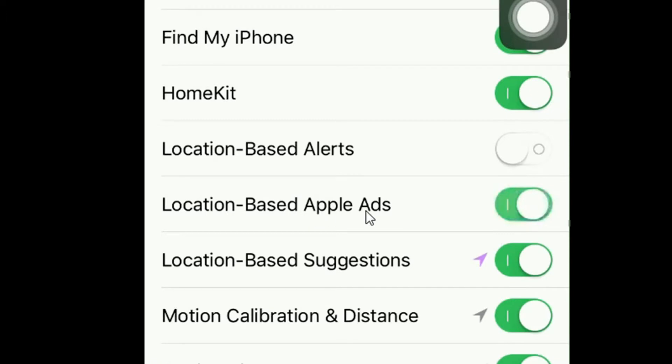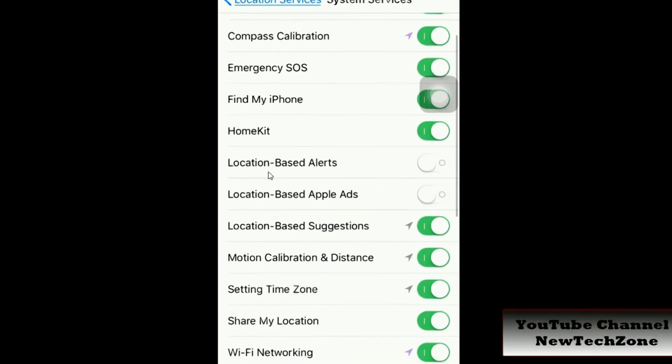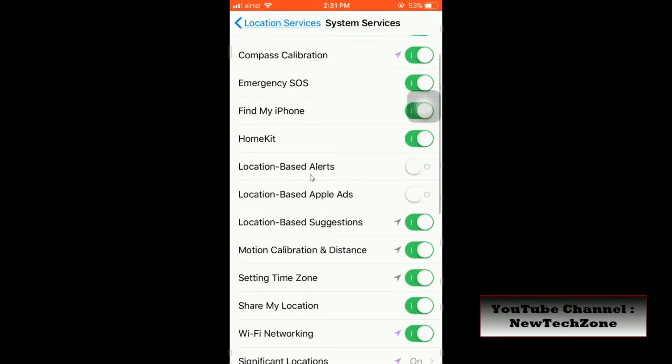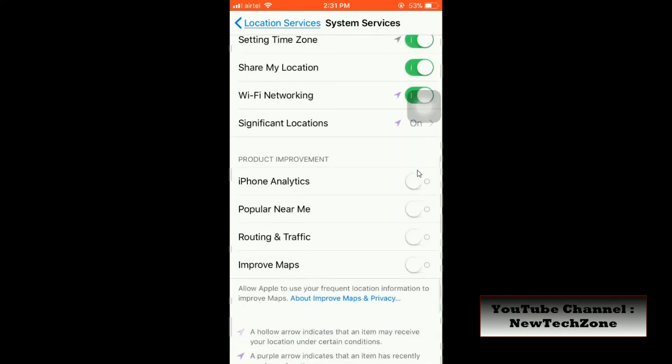Location-based Apple ads: if you think that you don't want this service any longer, you can simply disable it here. I don't like Apple using my personal information for advertisement, so I always disable this. Also, you can find location-based alerts. If you think that this is not helpful for you, you can definitely disable here.